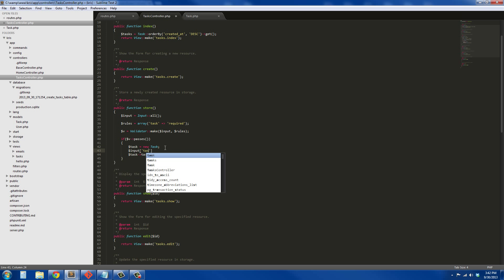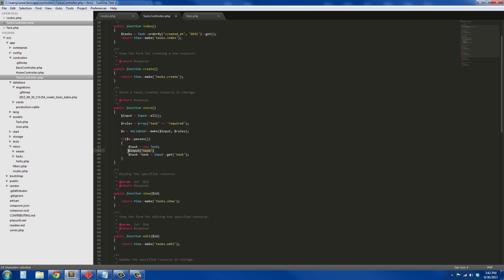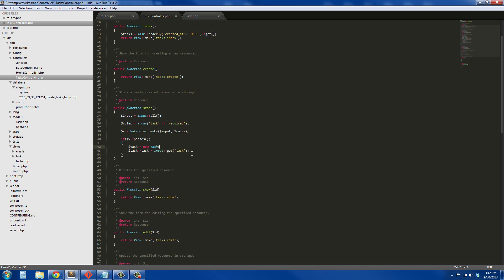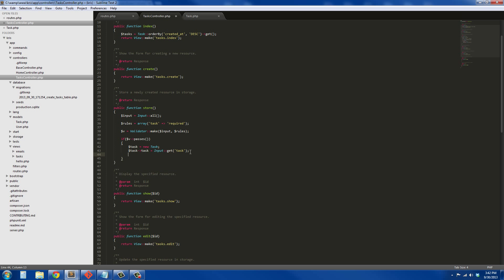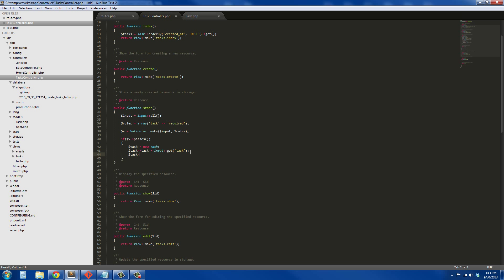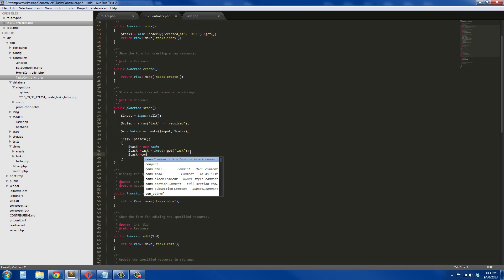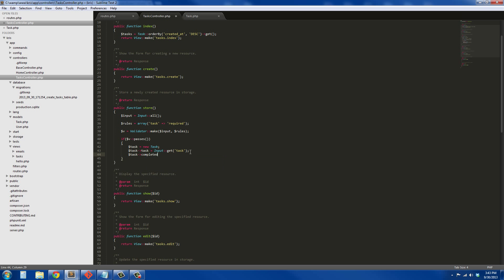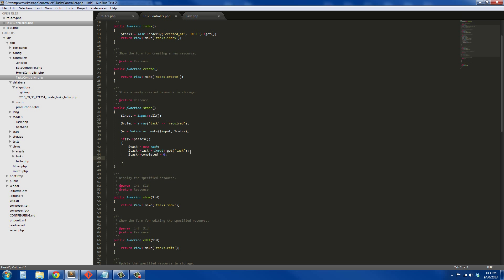You've seen me in the past use Input like this: Input::task. Actually they're saying that this way is more secure, so that's the way I'm doing it now. I'm going to say task->completed equals zero. That's just so it's false by default.